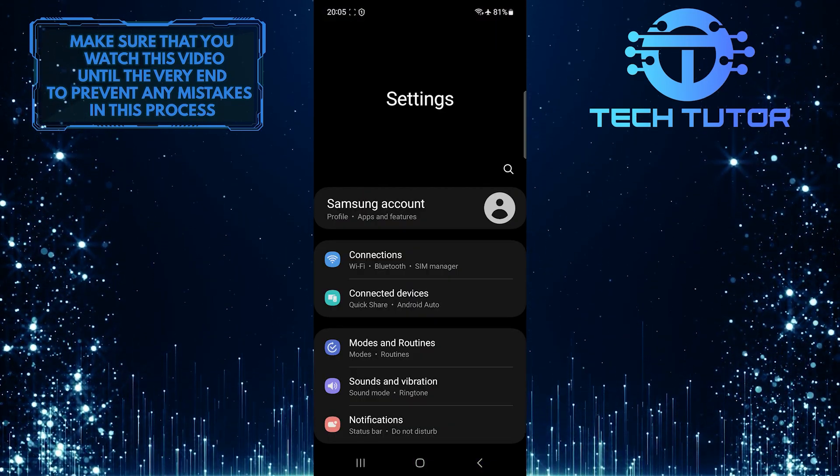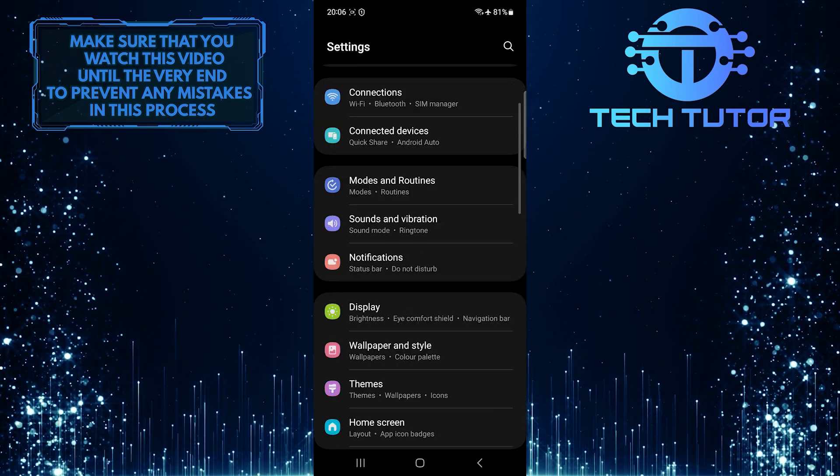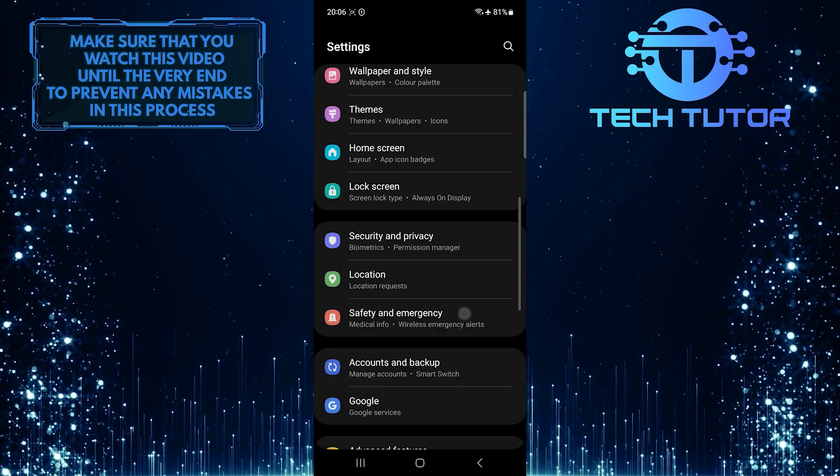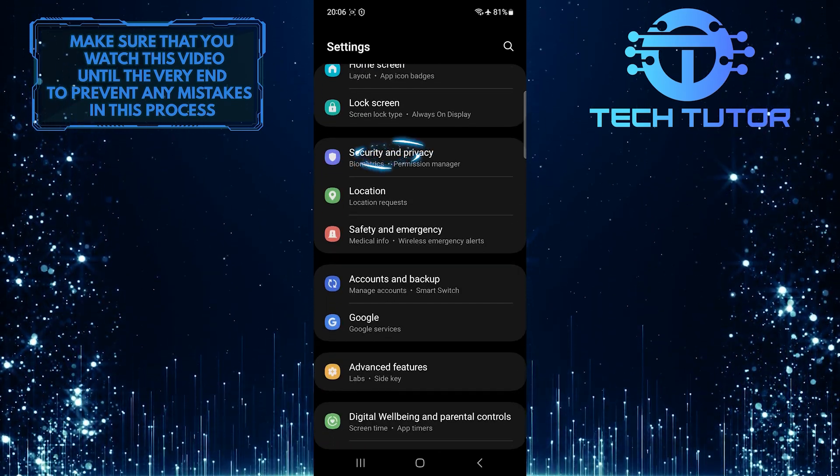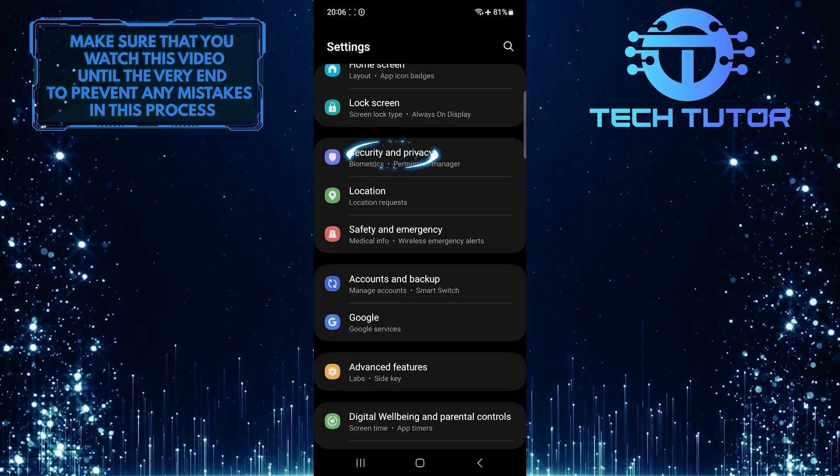Once you are on the settings page, scroll down until you see an option called security and privacy. Tap on it.